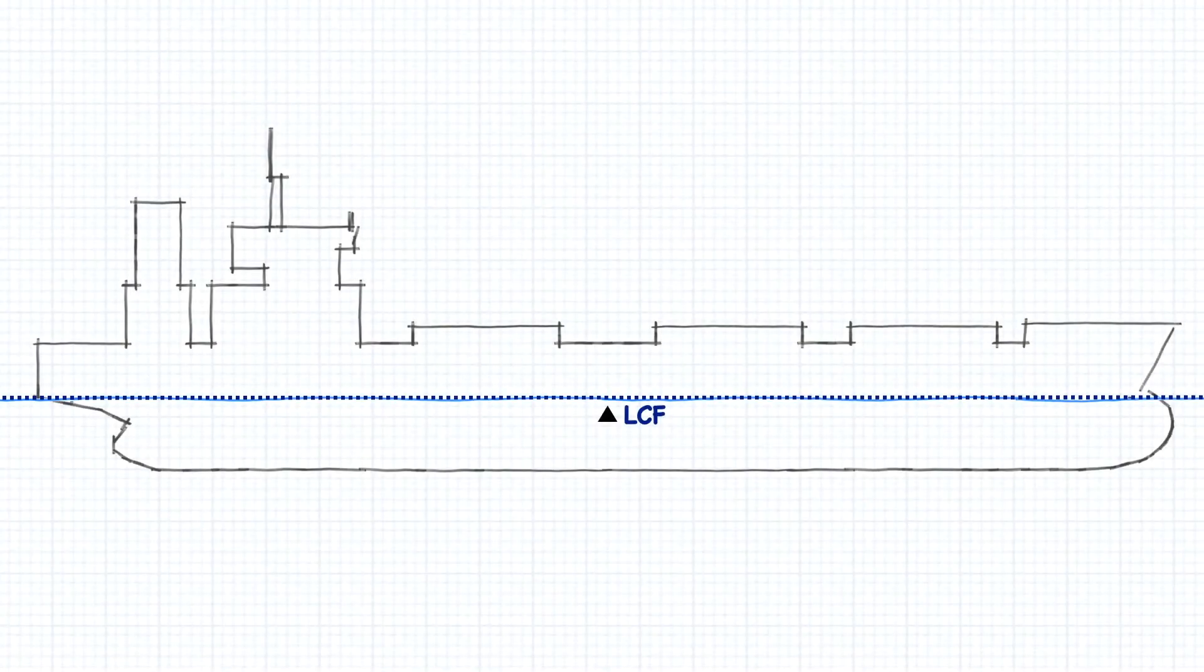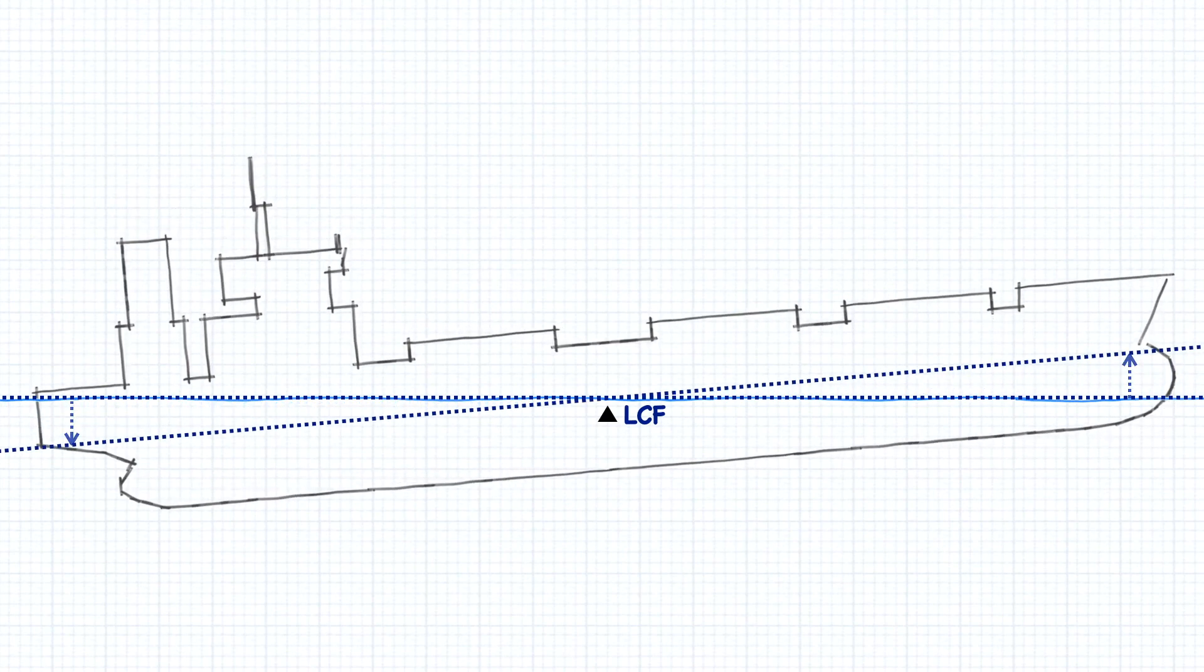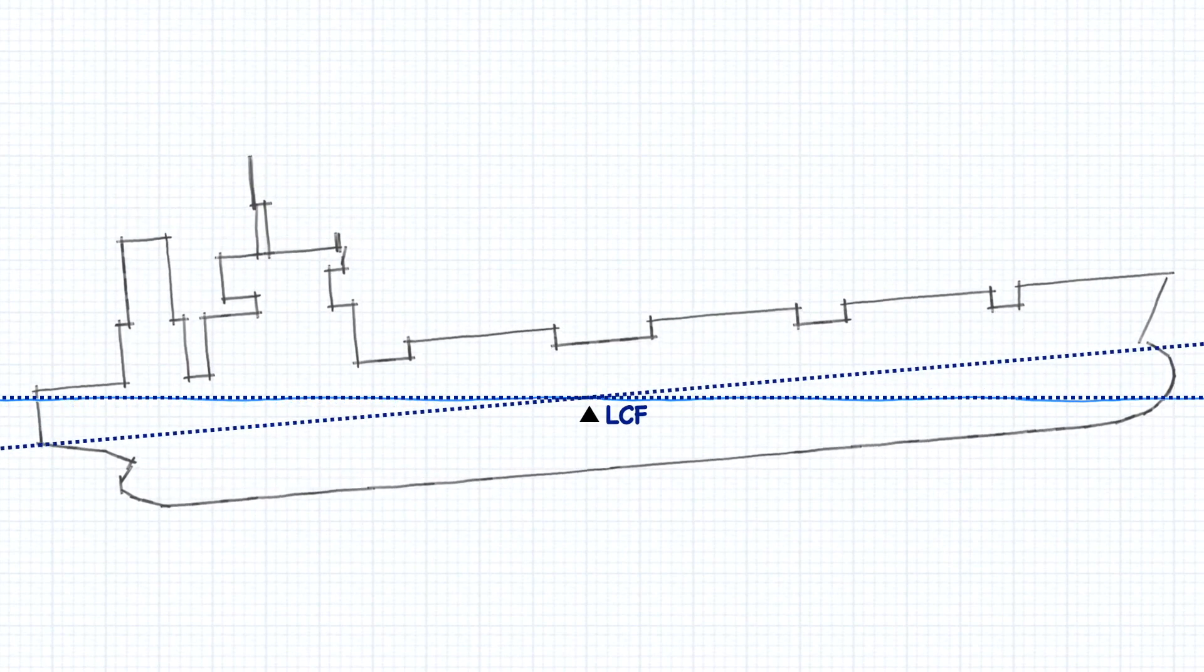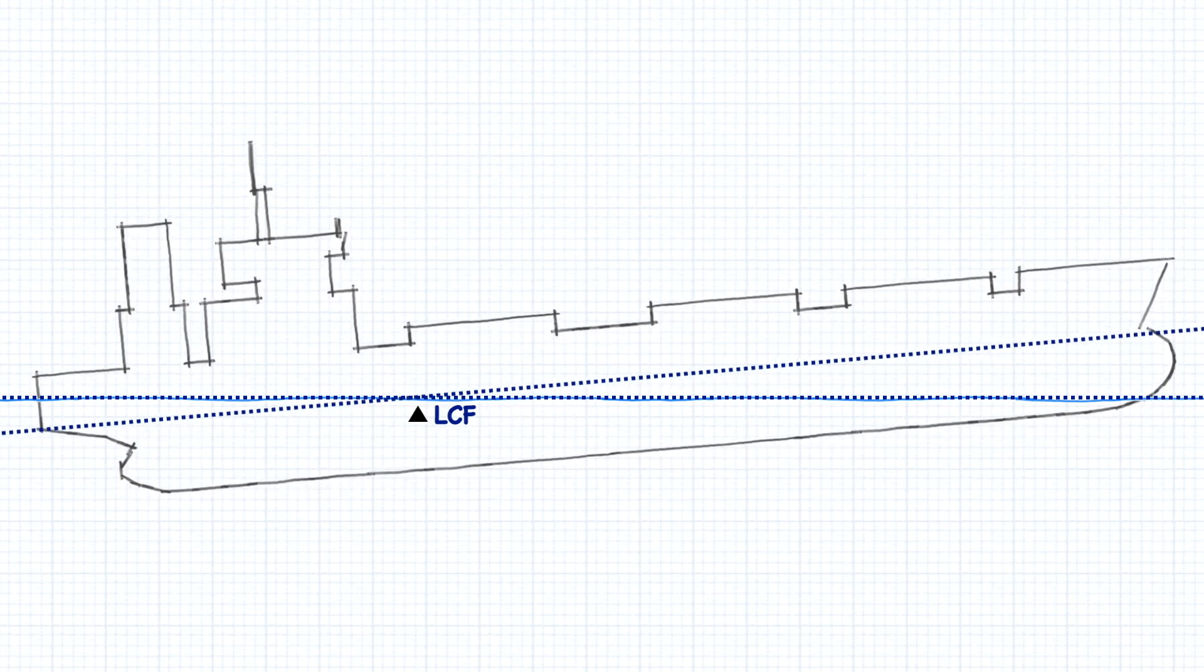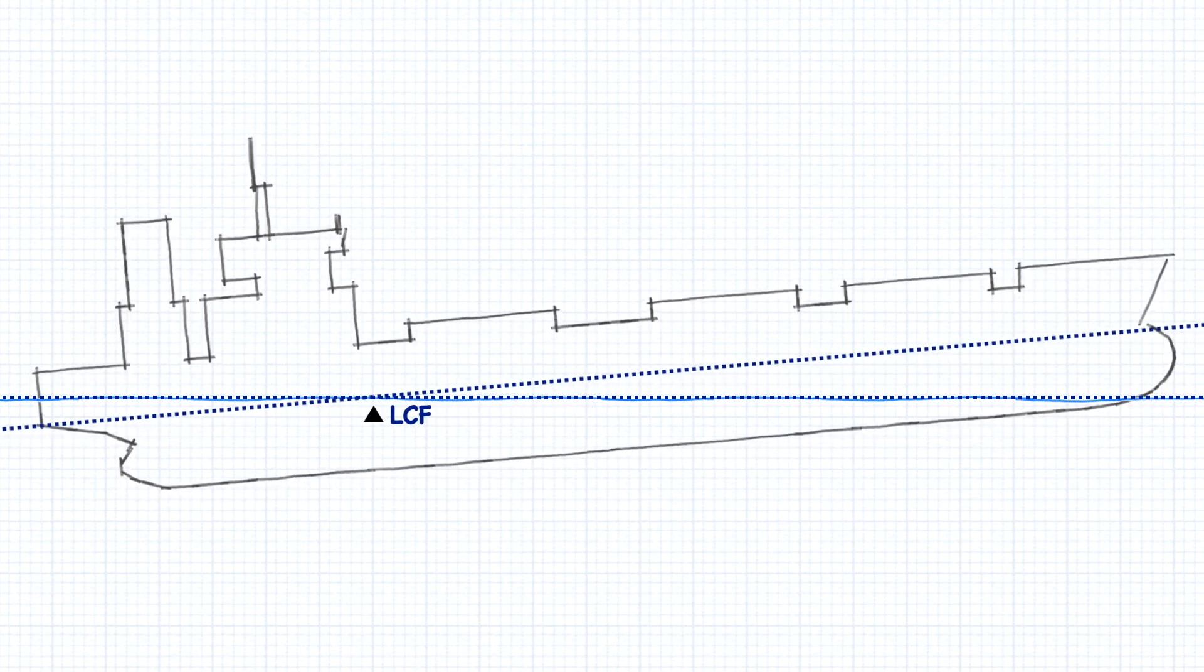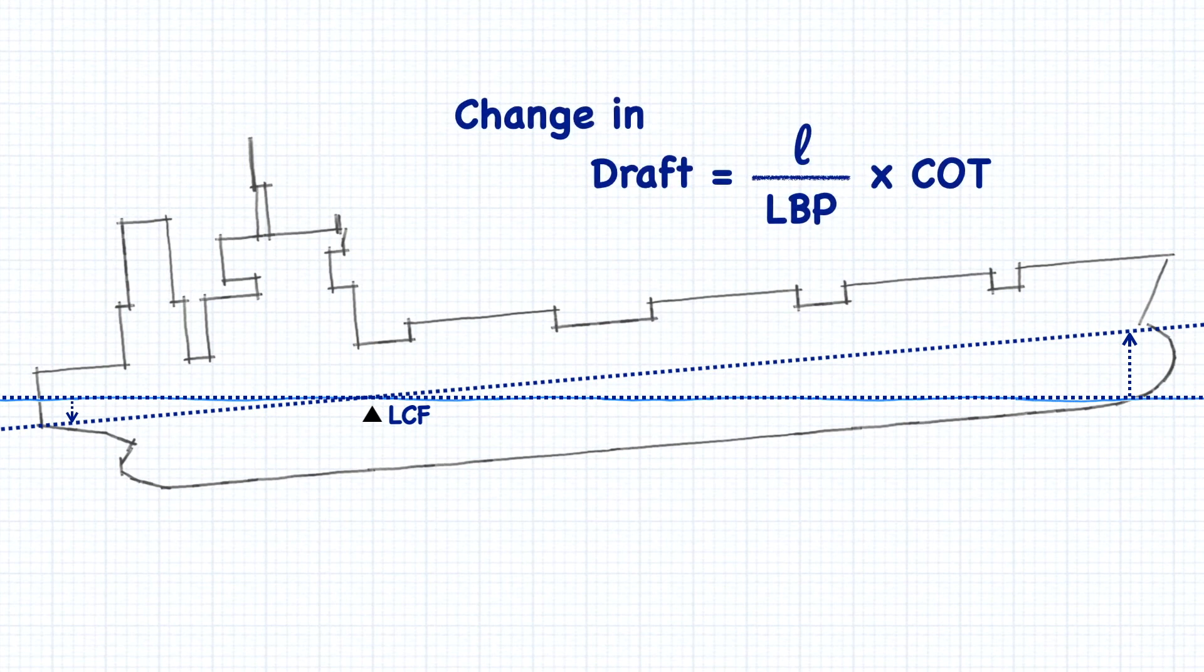Whenever you're doing anything involving draft and trim, most calculations will require an adjustment based on where the center of flotation is. Always keep this in mind and make the necessary corrections to arrive at the right answer.